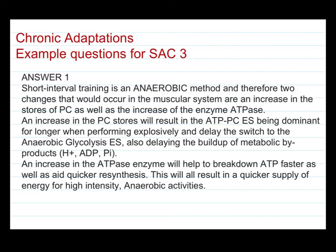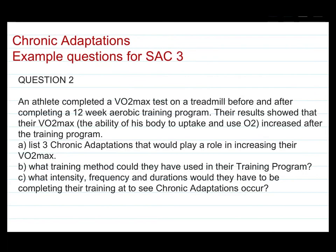So that's just one way you could go about answering that question. The second question: an athlete completed a VO2 max test on a treadmill before and after completing a 12-week aerobic training program.